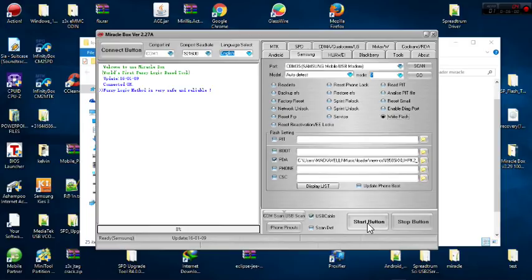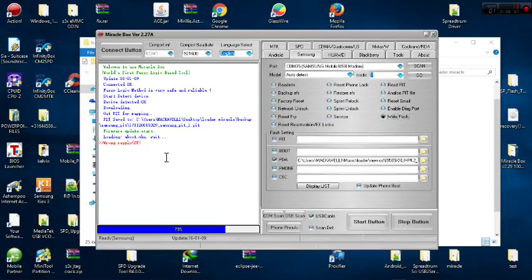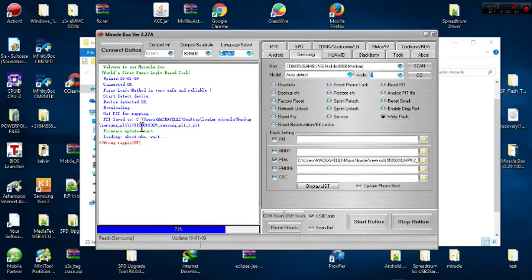After opening the firmware, I click Start to begin the flashing process. It says device connected, then 'start detect,' then 'device detected.' Then it says 'downloading, get paid for mapping, paid saved to' — that's what we wanted to hear. The paid file has been saved to a location: mine is saved to C:\Users\Machiavelli\Desktop\Loader\Miracle Box Backup\Samsung Page.